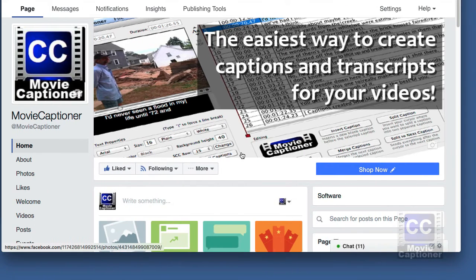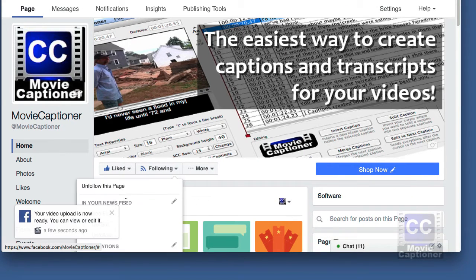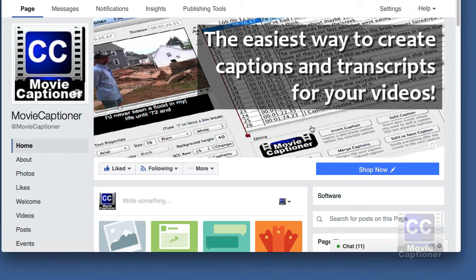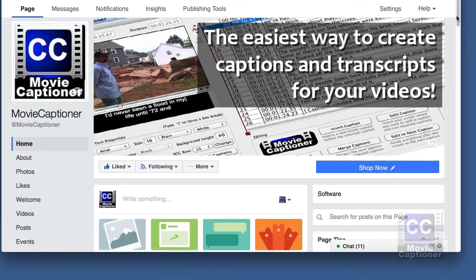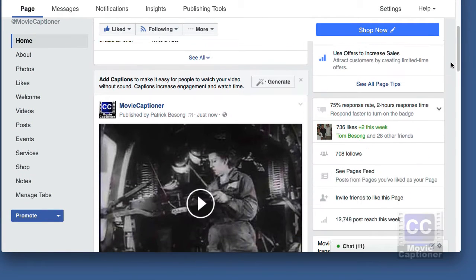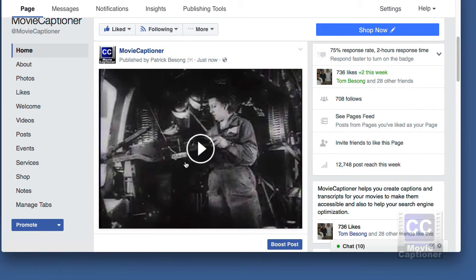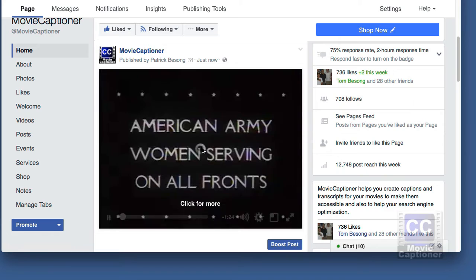Once the movie is uploaded and processed, Facebook will give me a notice that my movie is ready. I should now see the captions when I play the movie if I have them turned on.